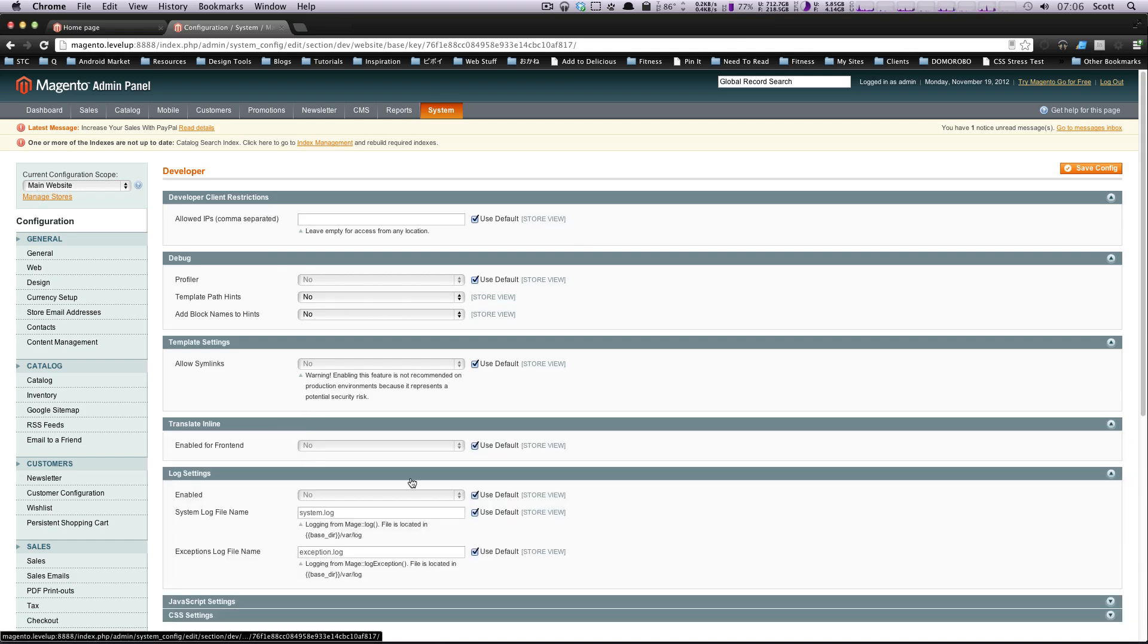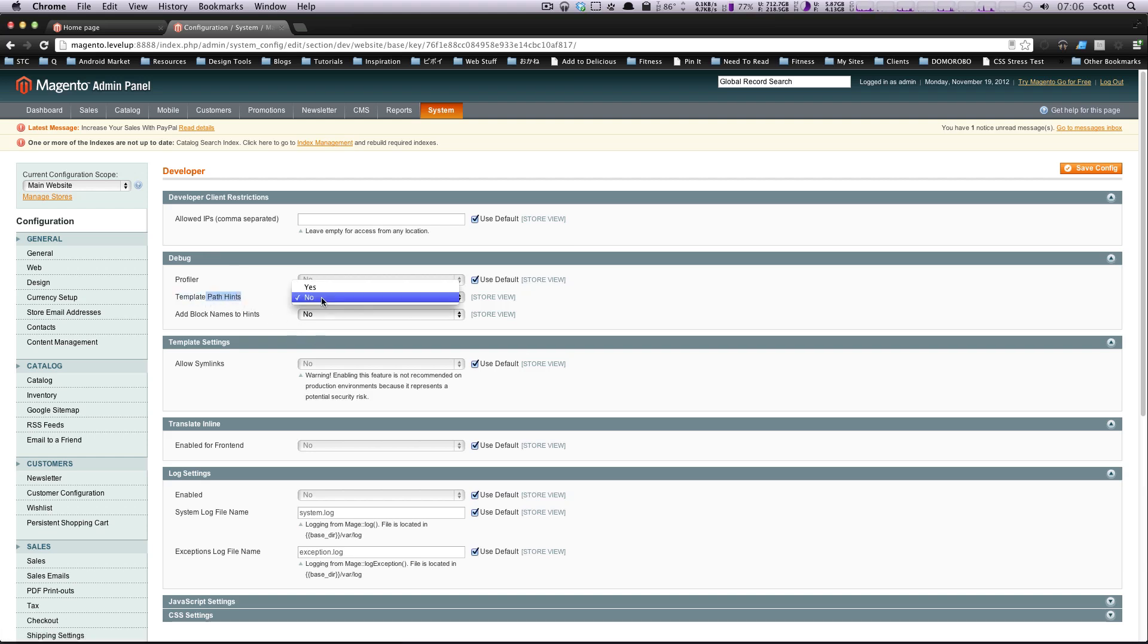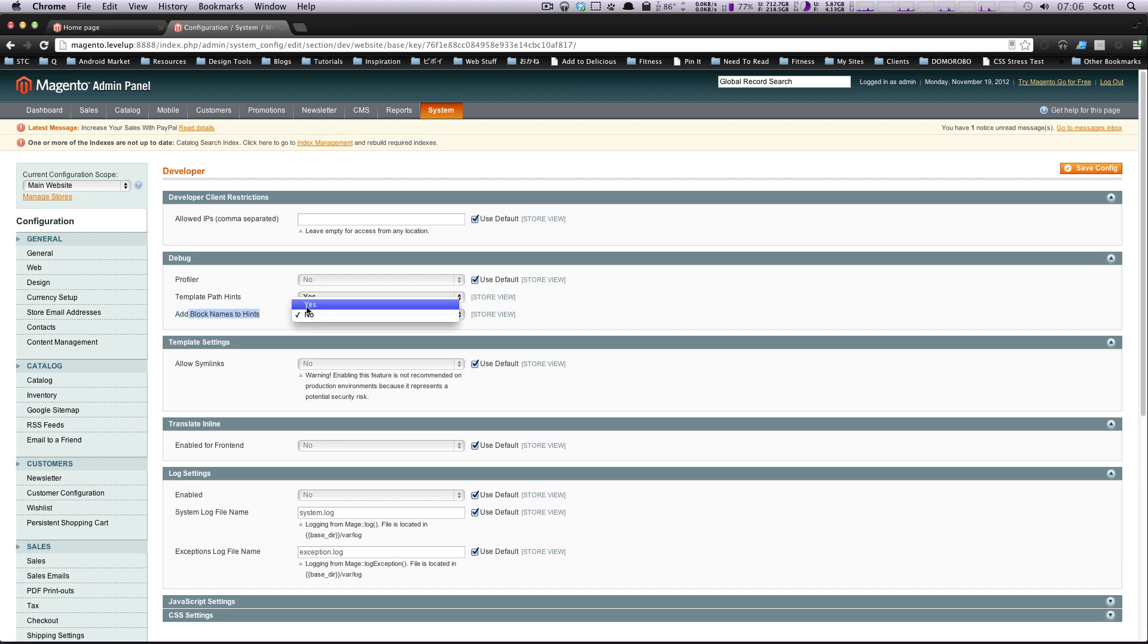So let's open all these up. We don't have to look at this right now. But under debug, you'll see this template path hints, you want to turn that on, and add block names to hints. You can turn that on as well. However, we won't be going over that in this lesson. Now let's save this.